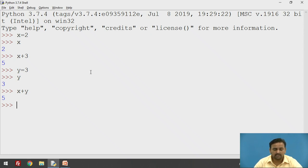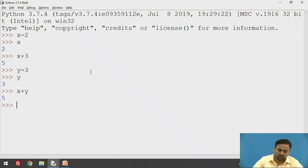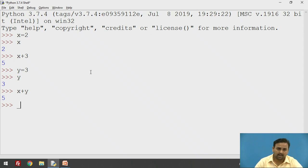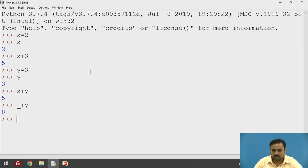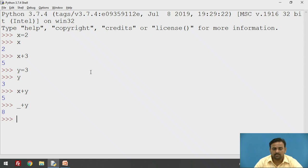There is one special thing — suppose 5 is our most recent output. If you want to add the contents of y to that result, you just use the underscore operator, which gives you the last output generated. So underscore plus y gives output 8 — because 5 plus 3 is 8. In this fashion, you can use the underscore to access the last generated output.